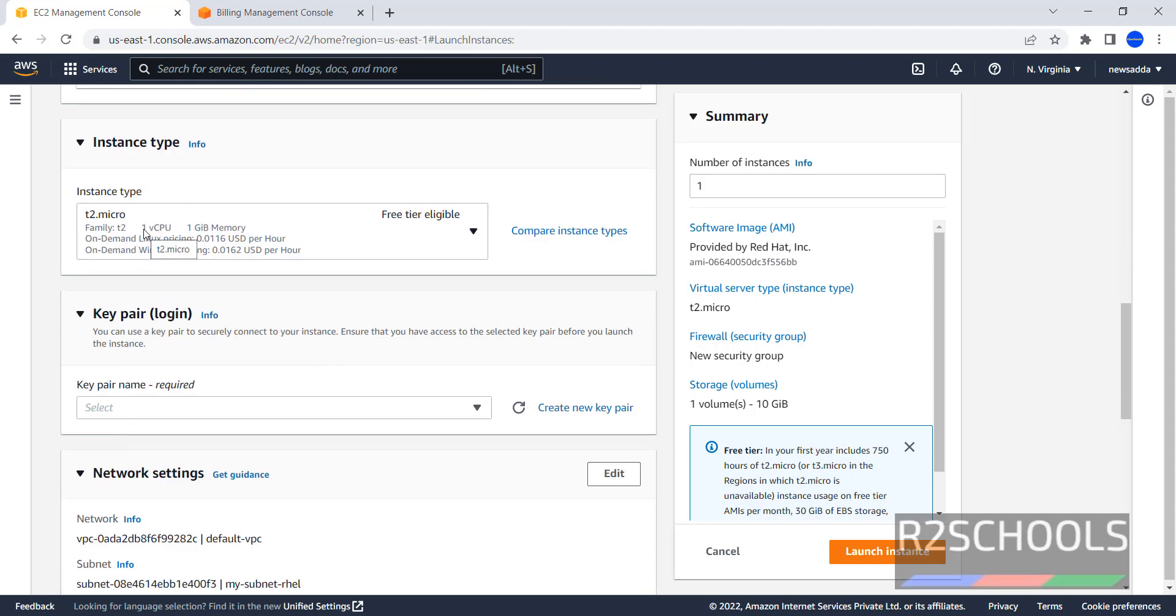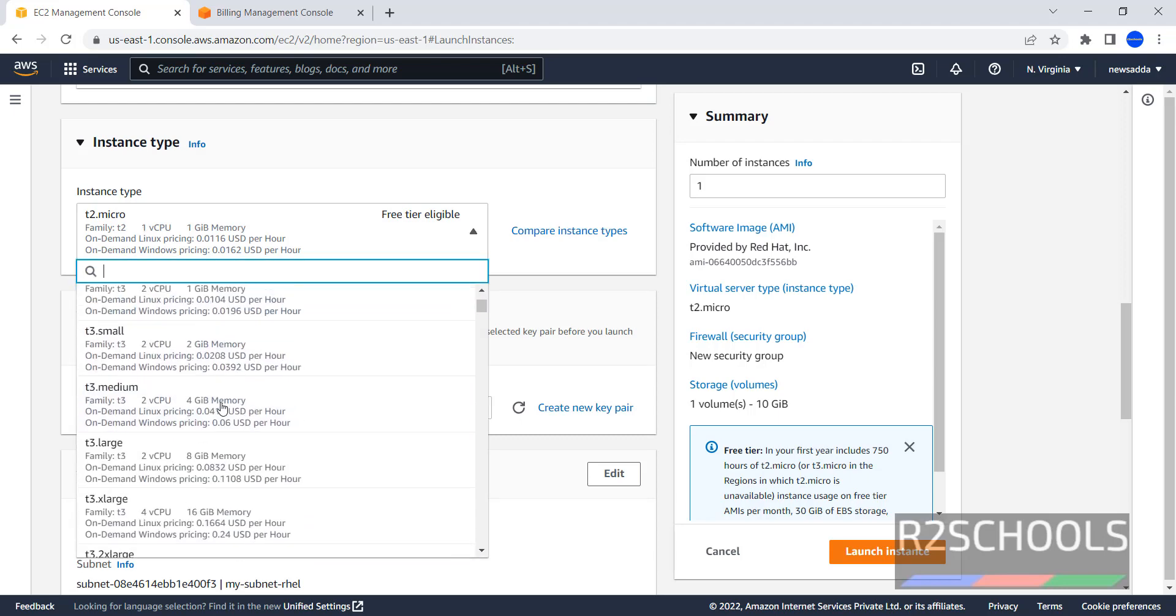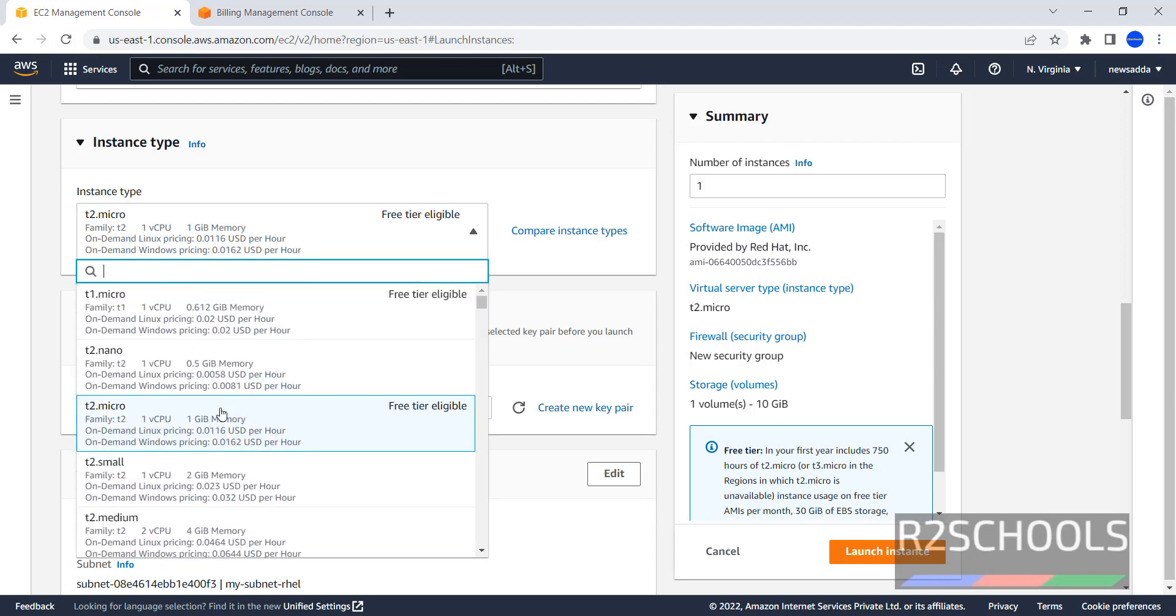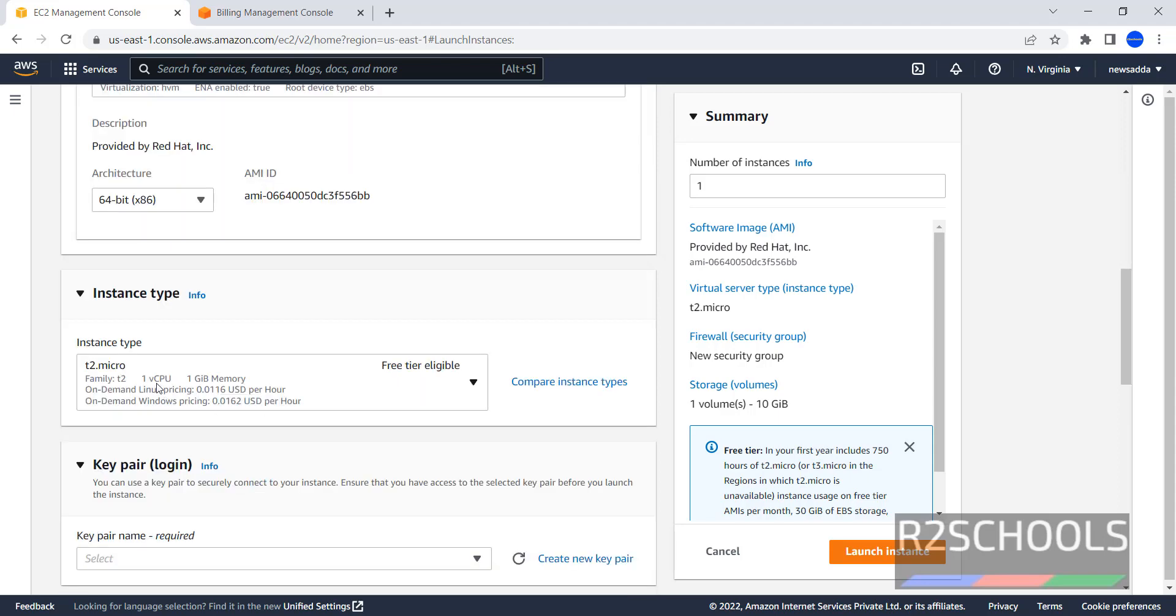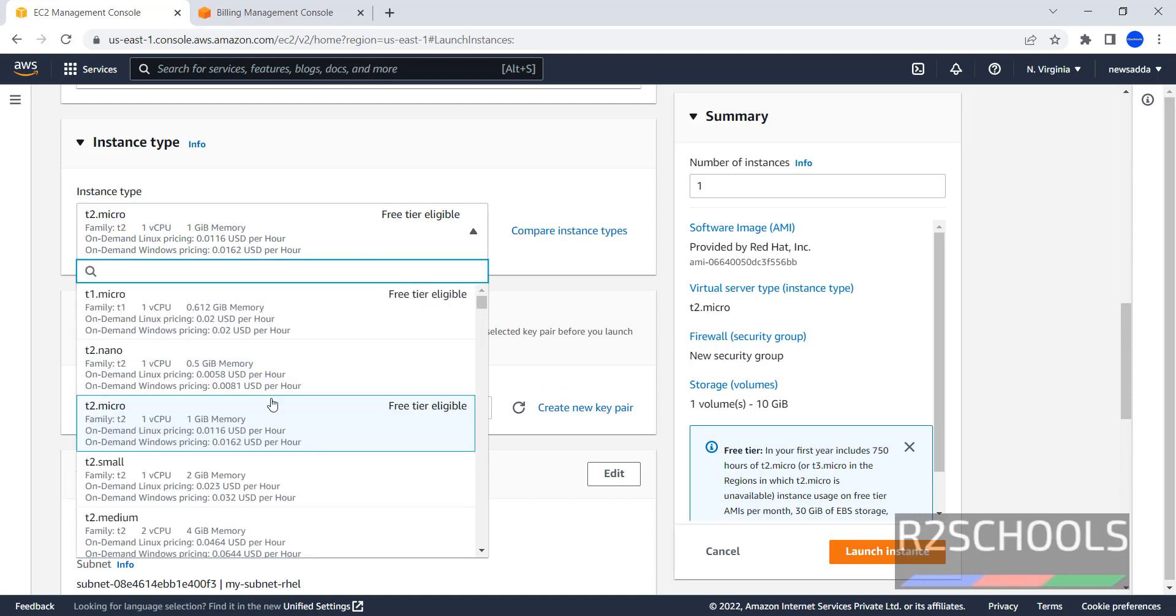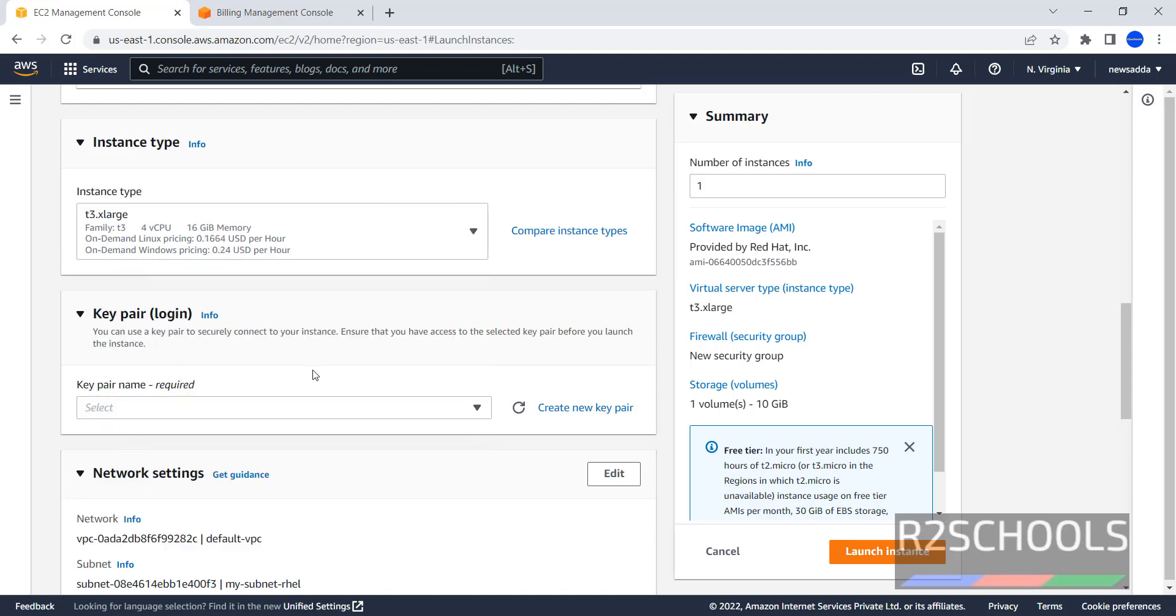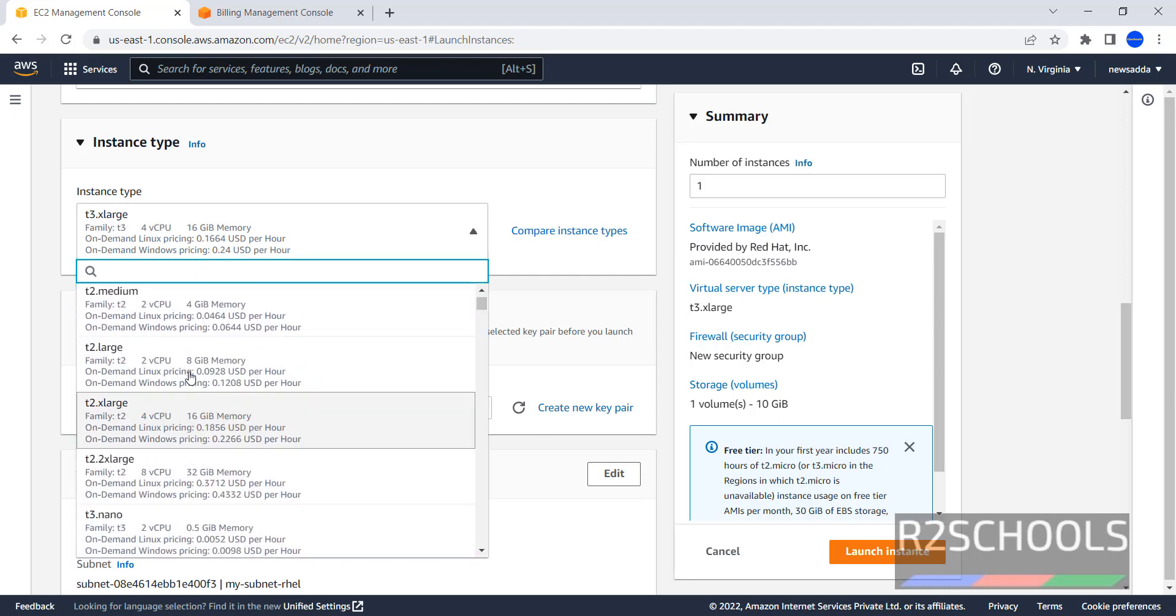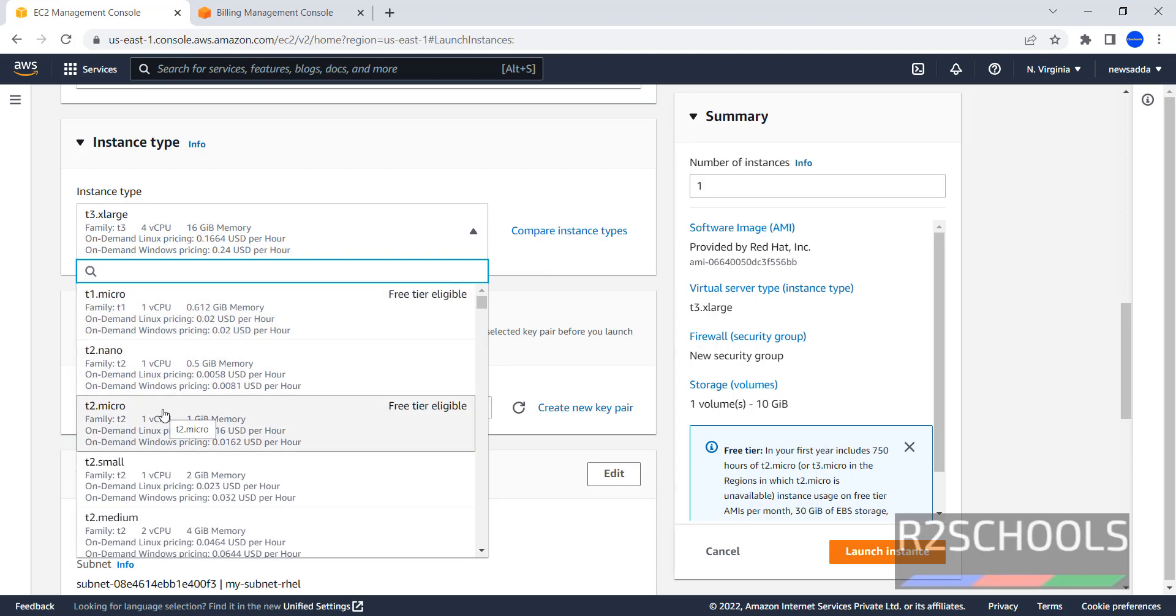Then Instance Type, here types of instance types, which contains different vCPUs and memory sizes. I am going with Free Tier, if you want 16GB RAM and 4 CPUs, you can select T3 xLarge. This is just for video purpose. For production, you have to select the different one.